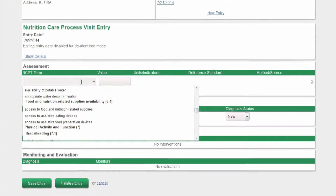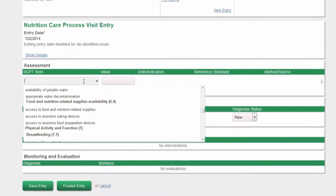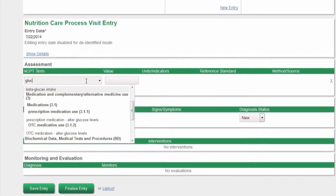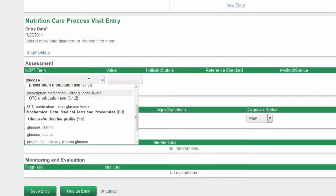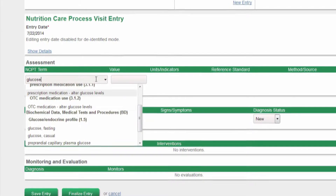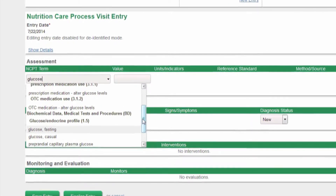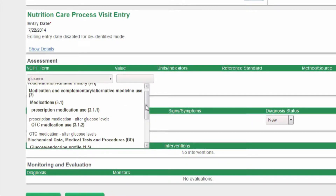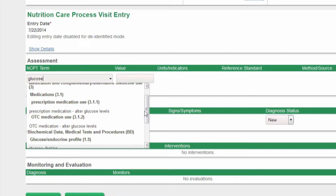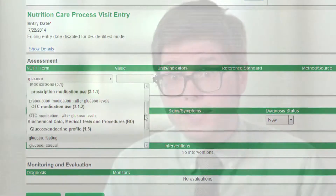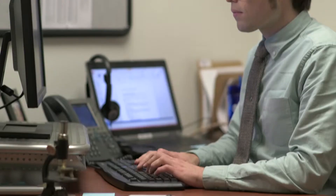ANDEE makes it easy for researchers to collect nutrition-specific data using our standardized language. Because it's based on the web, it's also easy to do multi-site studies where you can collect data all over the country or even all over the world simultaneously with different providers.